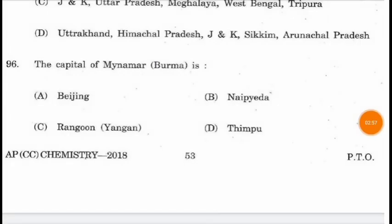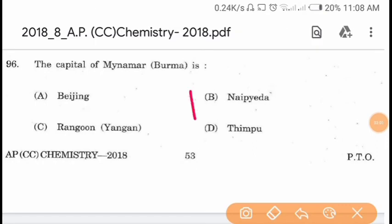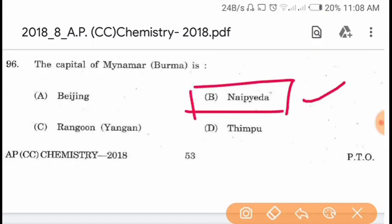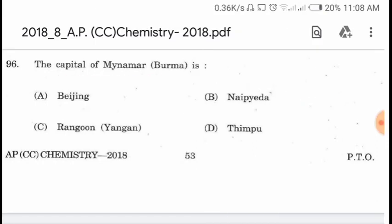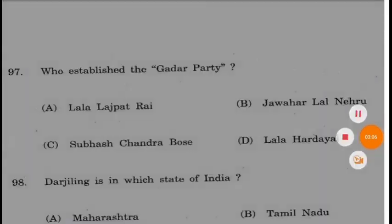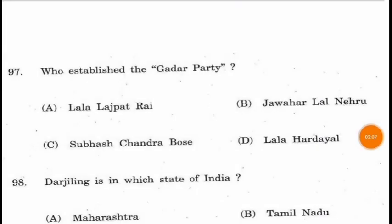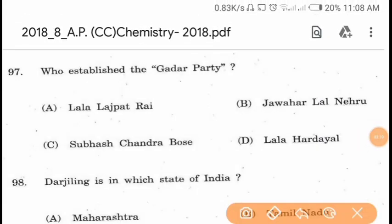Question 96. The capital of Myanmar is Naypyidaw. Question 97. Who established the Ghadar Party? The Ghadar Party was established by Lala Hardyal.